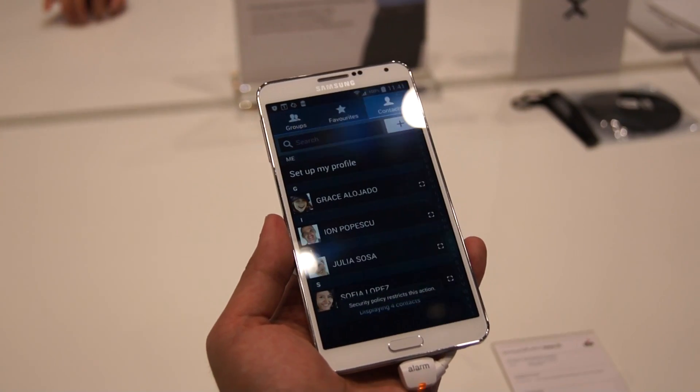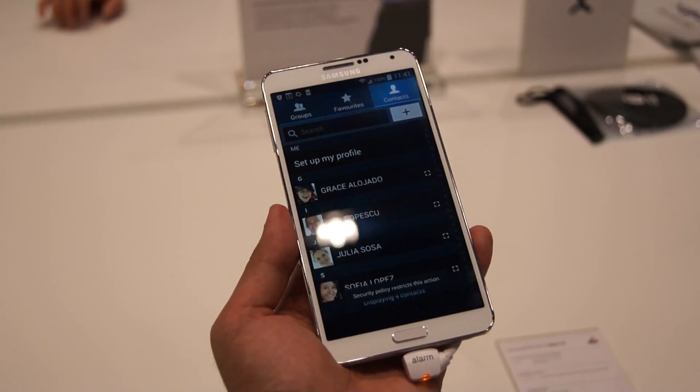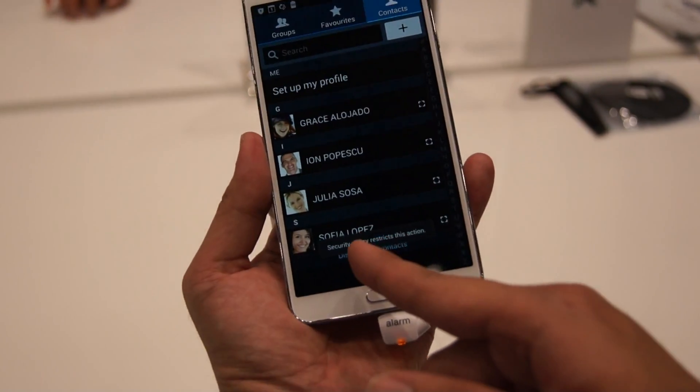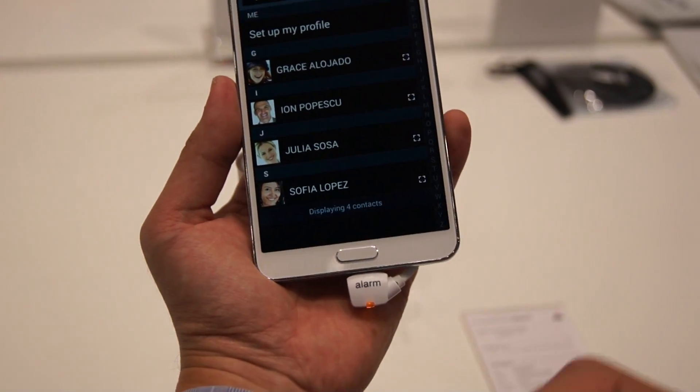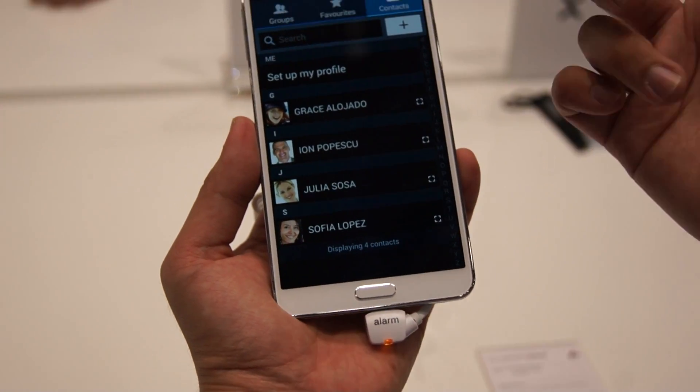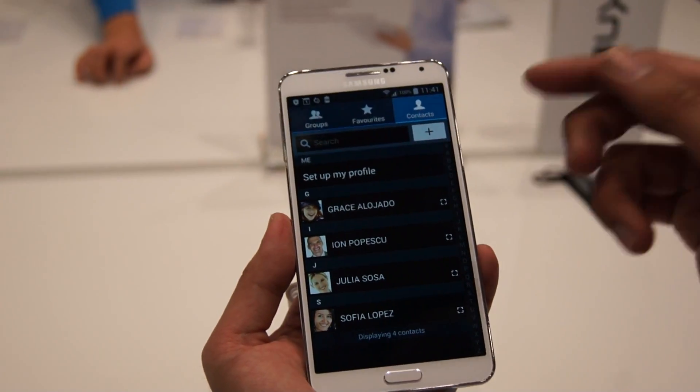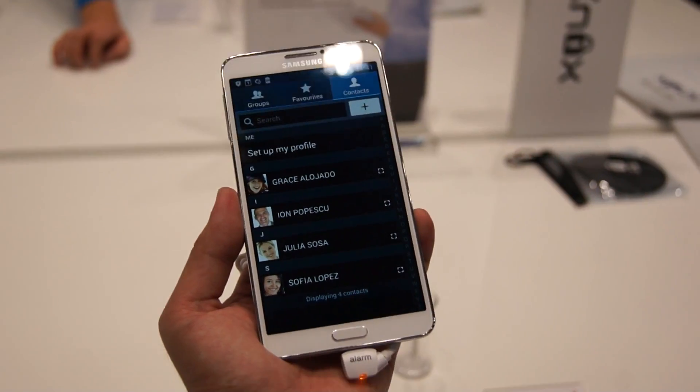Let's try moving a contact. You see that? A security policy restricts this action — that means the administrator has blocked you from moving contacts across containers.